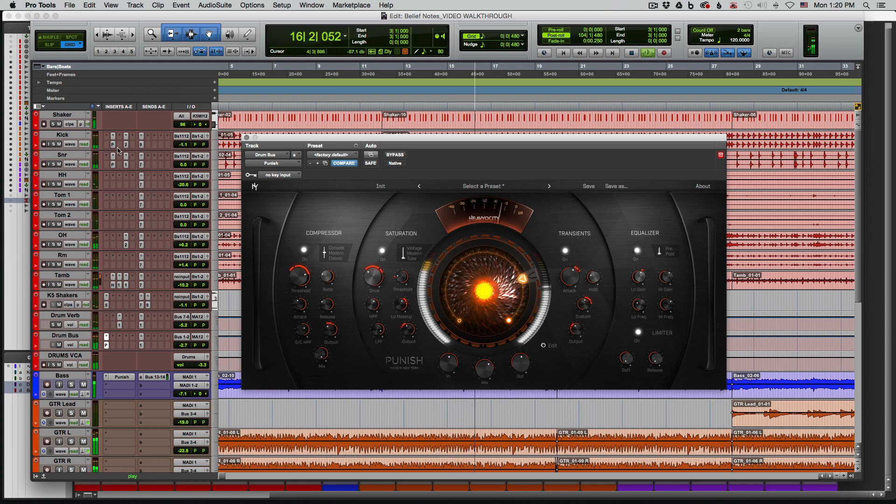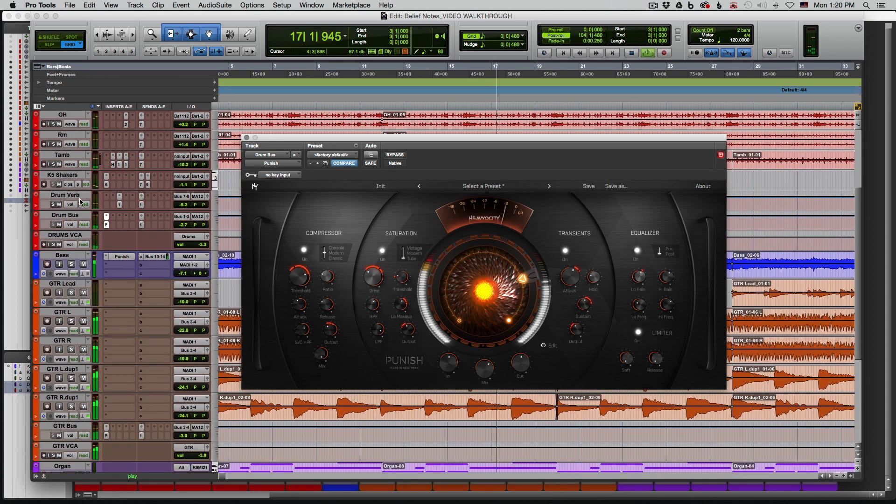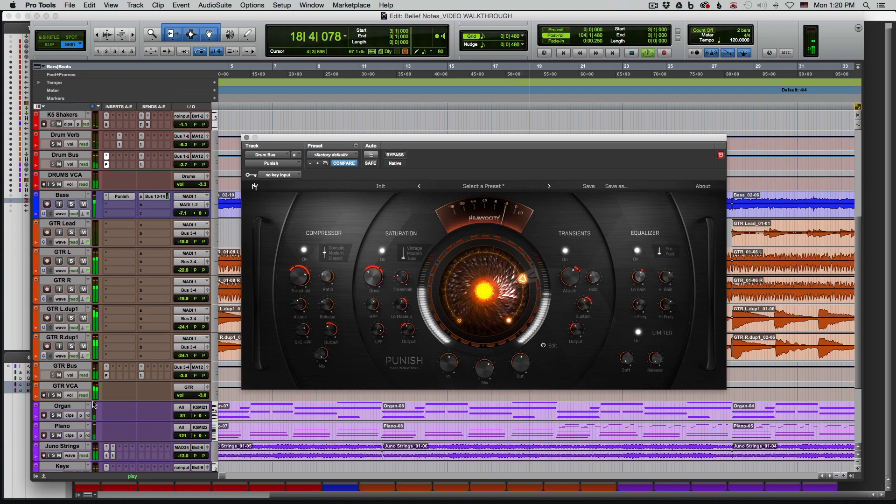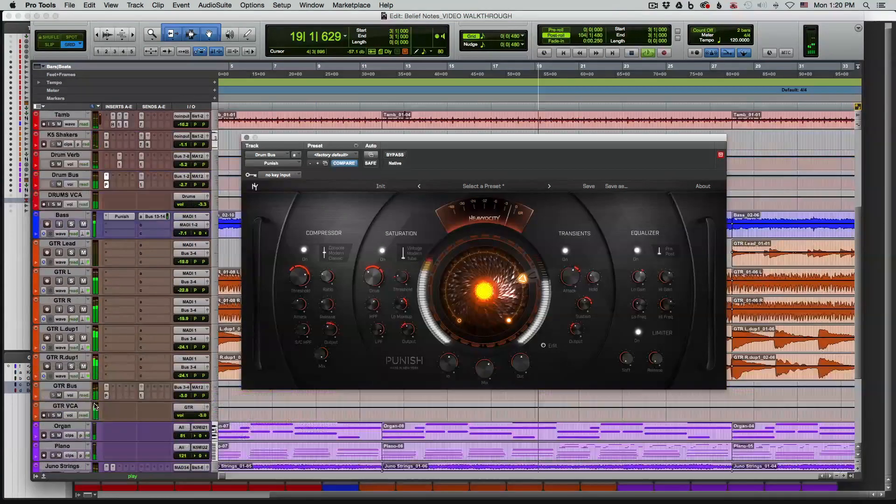Right now I'm using Punish on the kick, the snare, the drum bus, also on the guitars and synth buses, as well as the bass guitar.